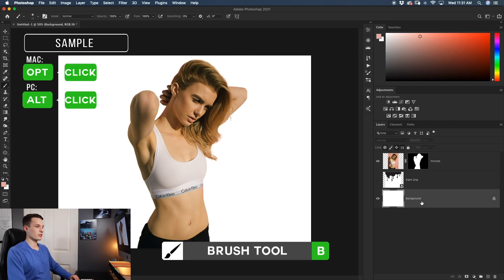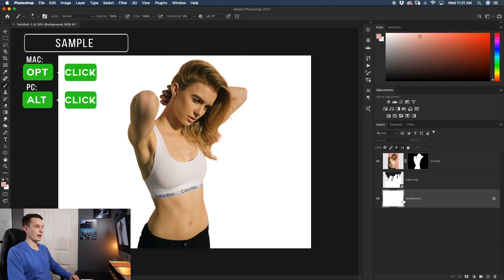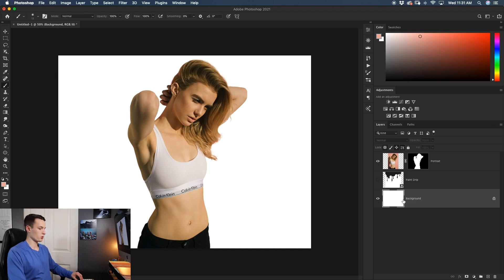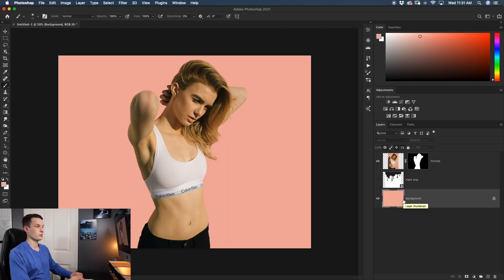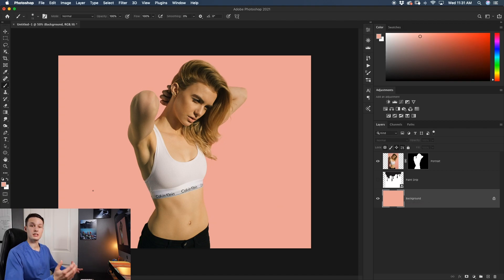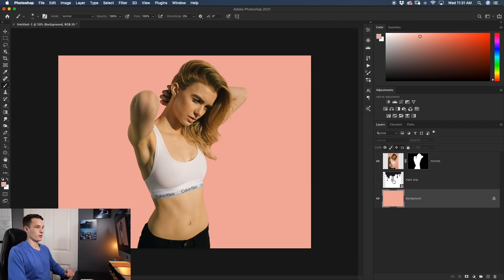So I'll grab my brush tool by pressing B and I'll hold Alt or Option to sample that pink color like so. I'll then go and click on my background layer and I'll hold Alt or Option and Delete to fill that layer with the foreground color, which in this case was the pink color we just sampled. Now with that all out of the way, let's start to add our paint drip in.